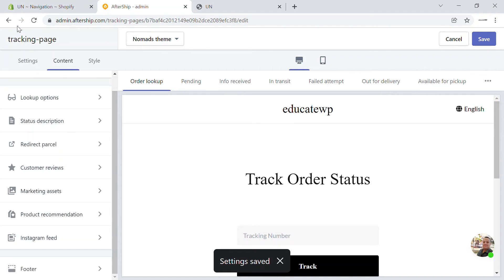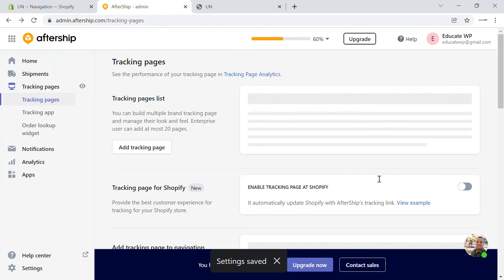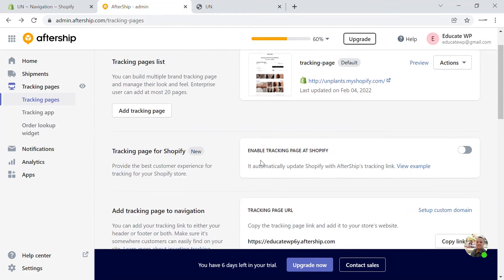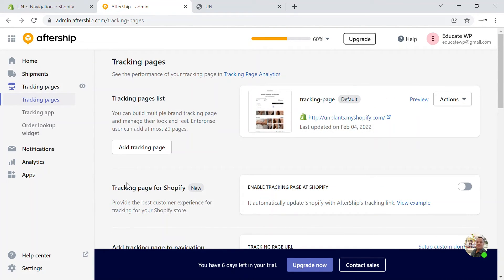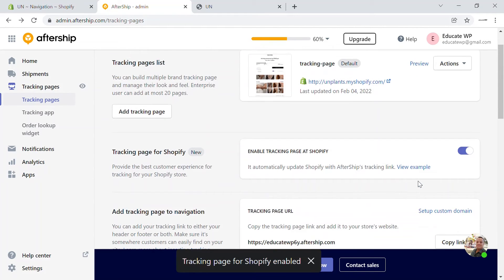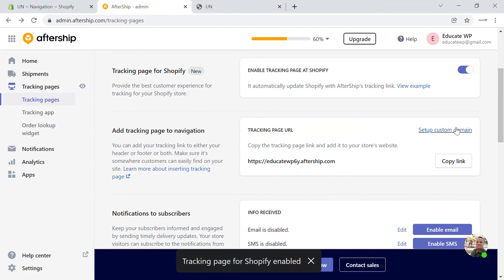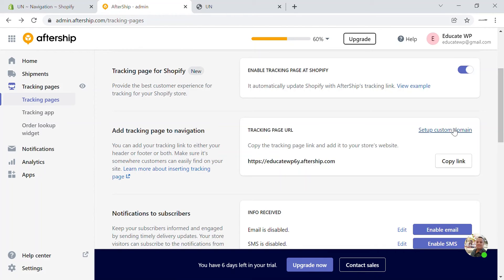Now I'm going to save it and go back. Let's add this tracking page onto our Shopify store. For that, you can enable the tracking page for Shopify right here and the tracking page will be enabled. You can also set up a custom domain for the tracking page — for example, your domain slash tracking.